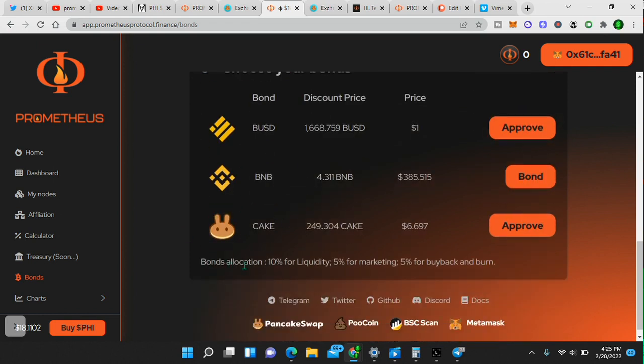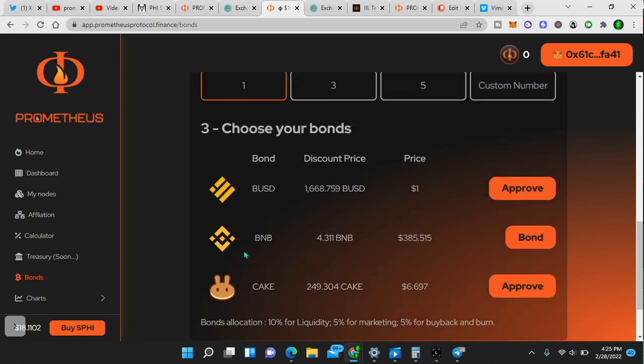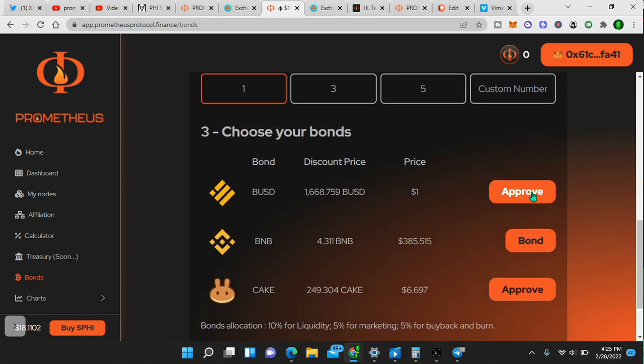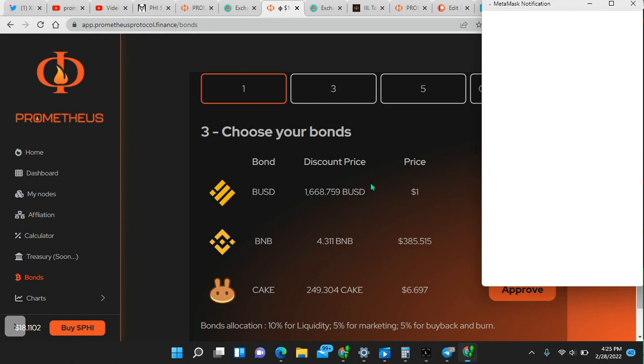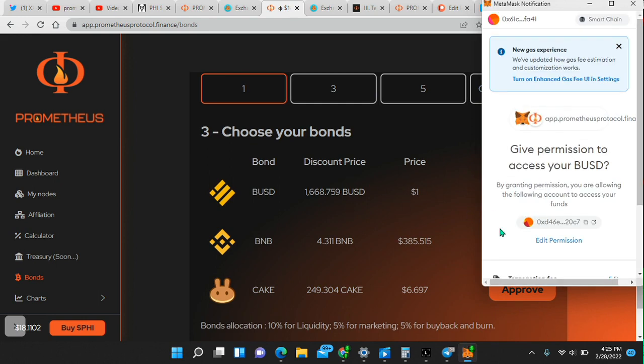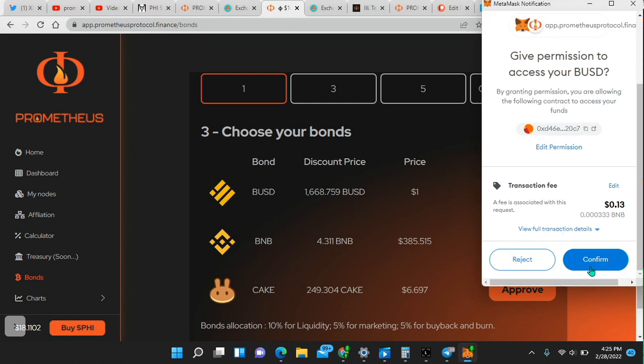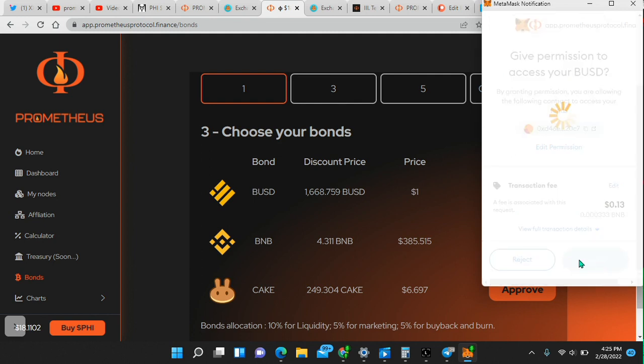Bonds allocation, 10% for liquidity, 5% for marketing, 5% for buyback and burn. So right here, if you go the bond route, you simply have to approve in your MetaMask. Right here, get permission, confirm, right there.